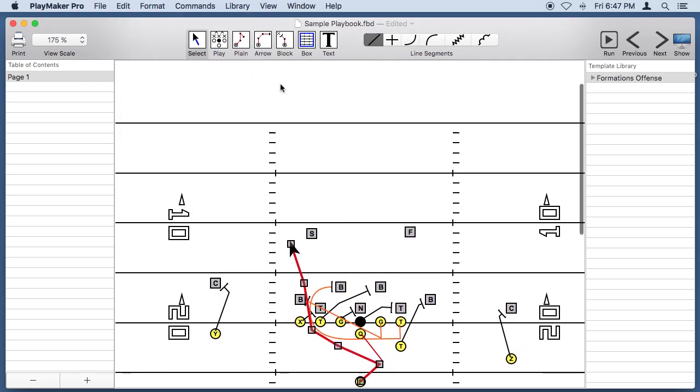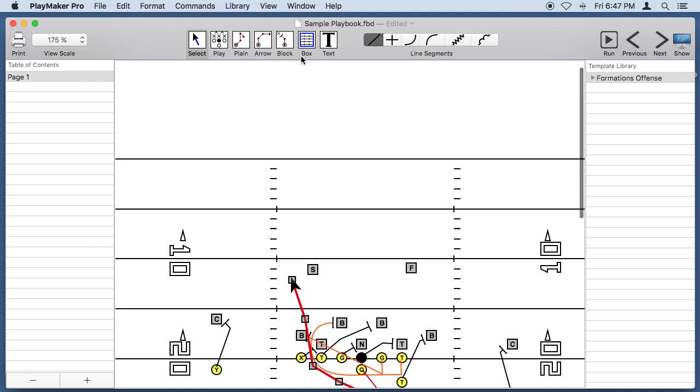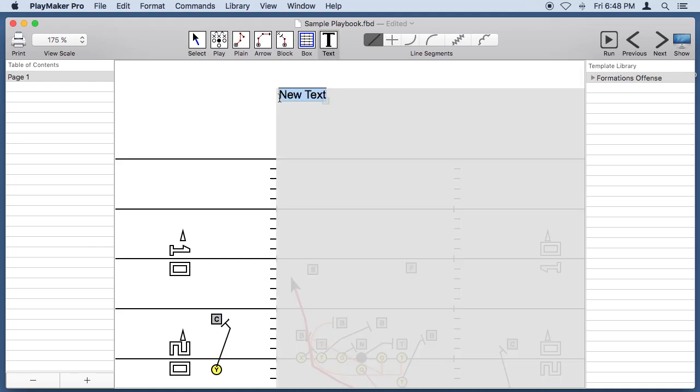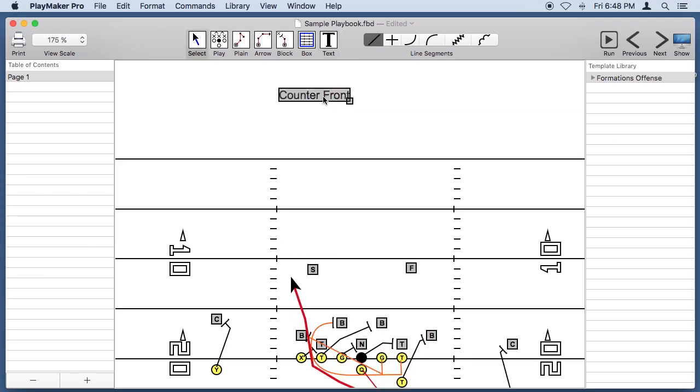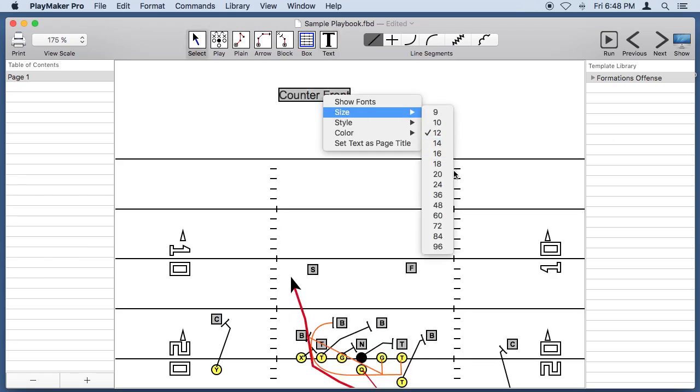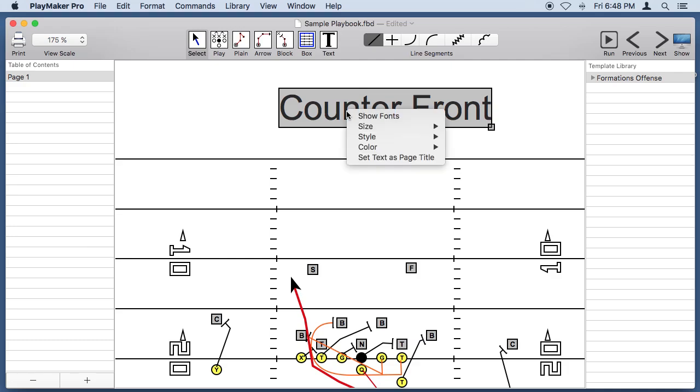We need a title for our play, so let's get the text tool and put Counter Front up here. We can change the size of that, change his font.